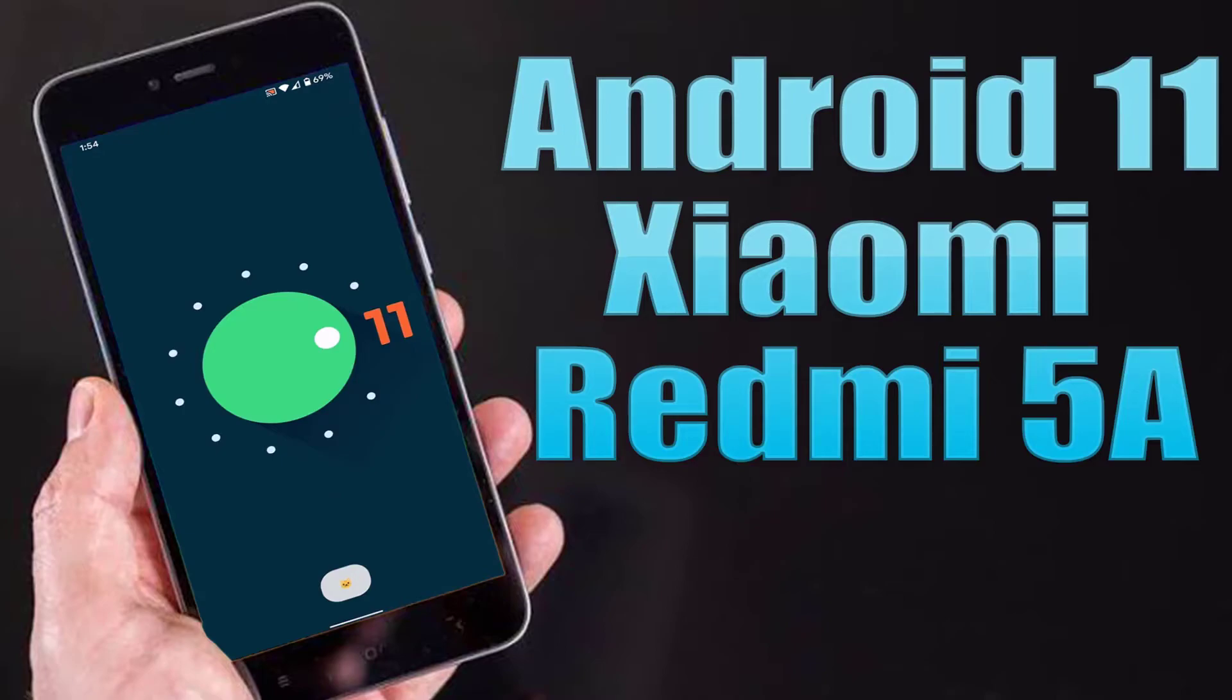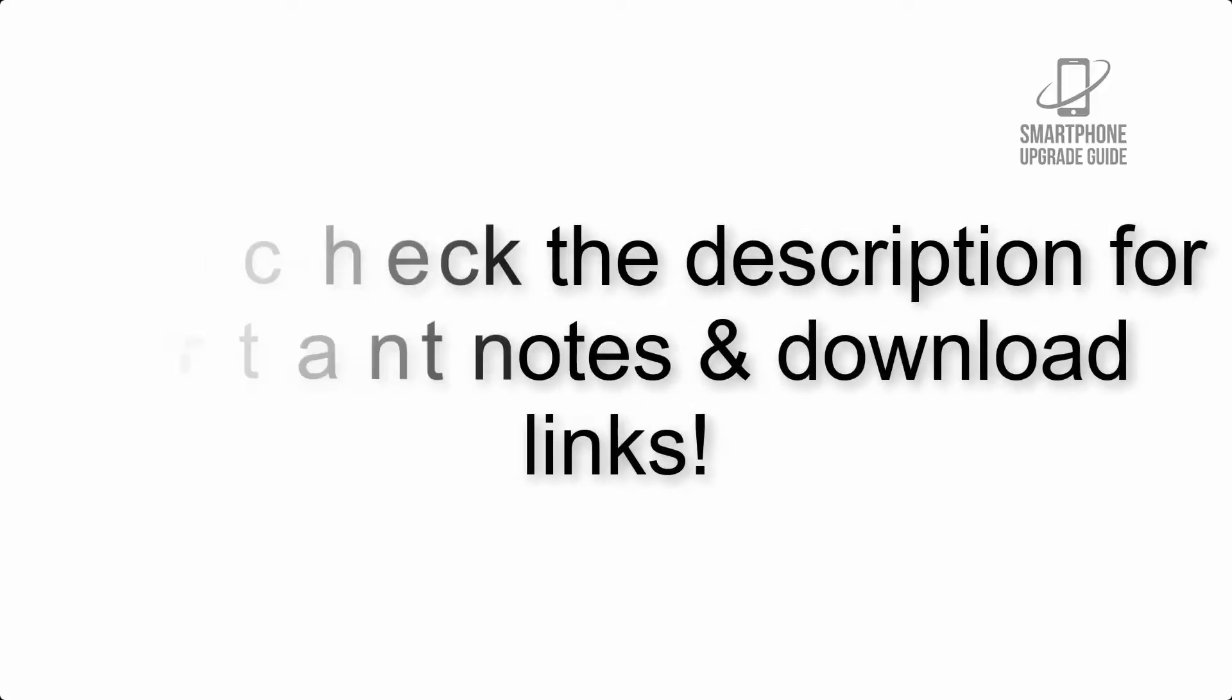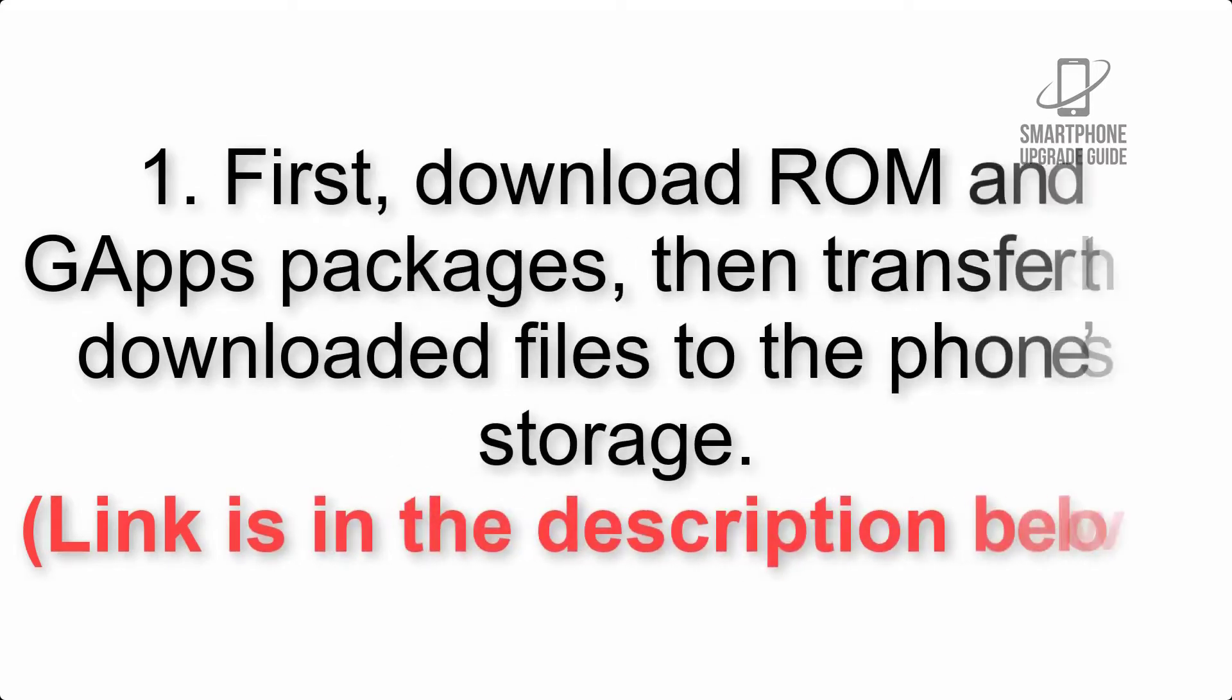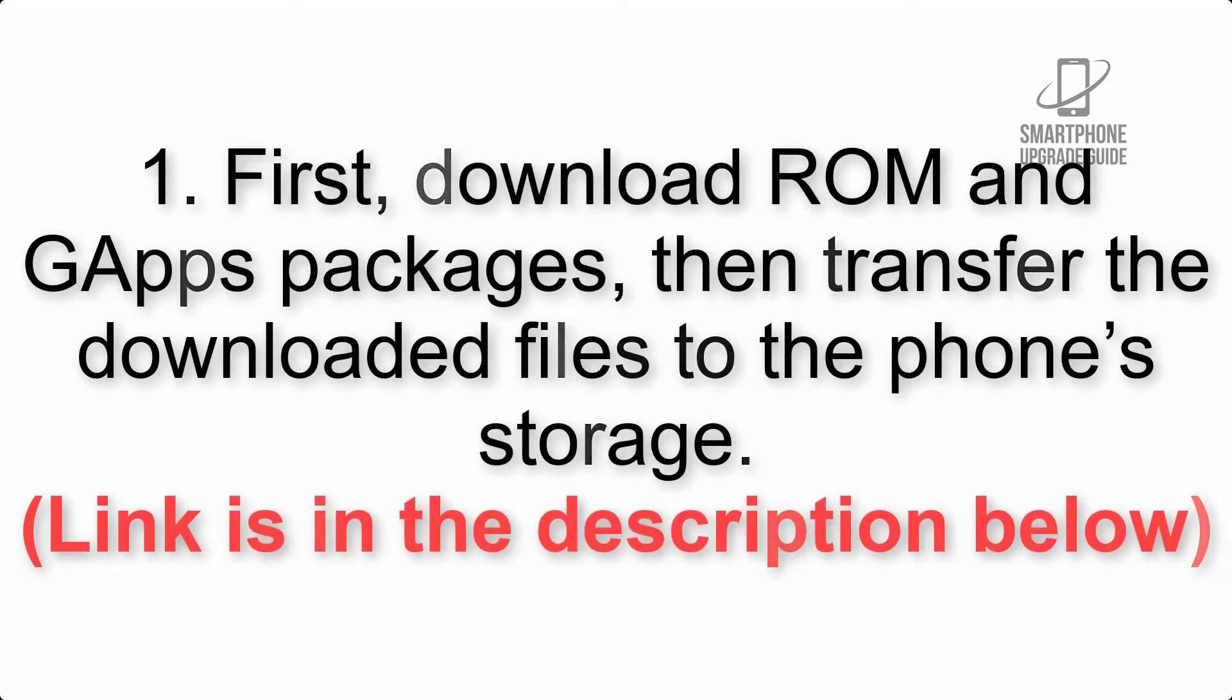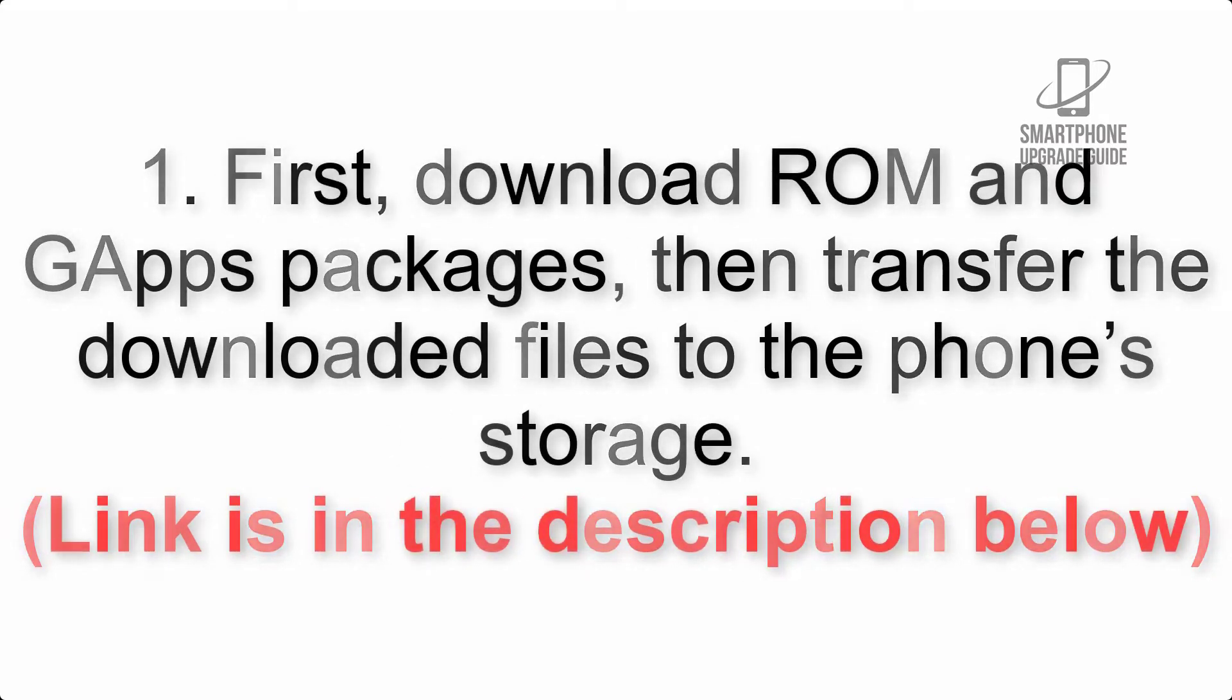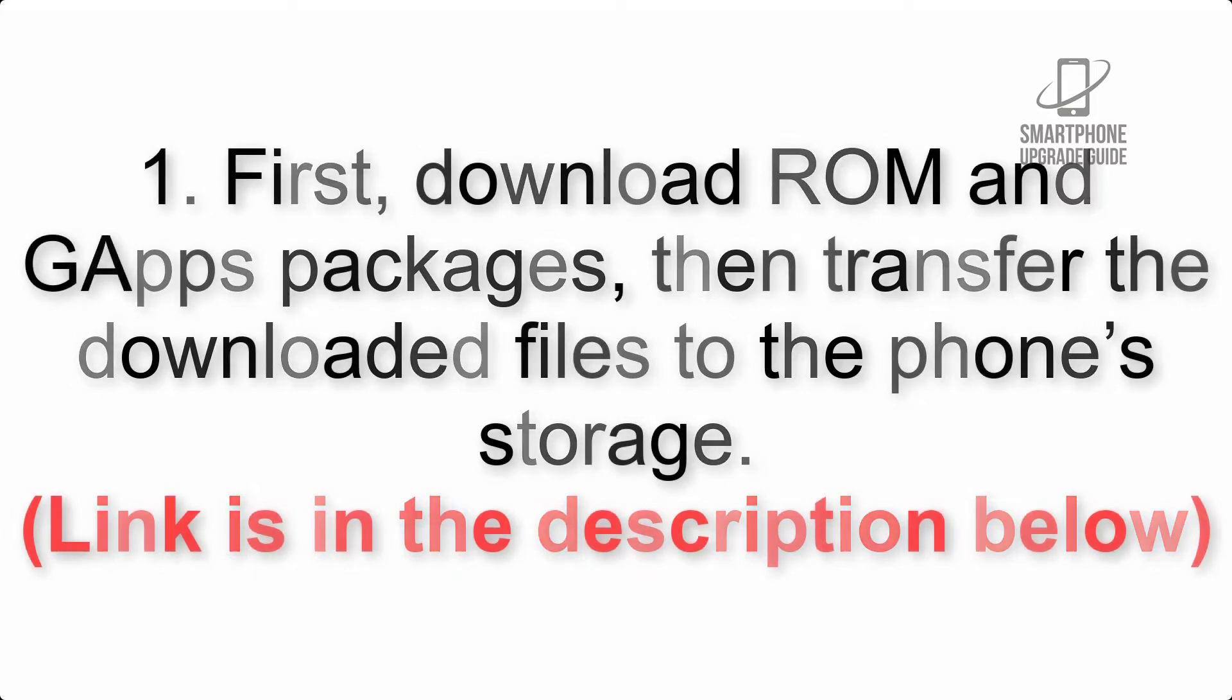Install Android 11 on Xiaomi Redmi 5A via AOSP ROM. Please check the description for important notes and all the download links. First, download ROM and GApps packages, then transfer the downloaded files to the phone storage. Link is in the description below.